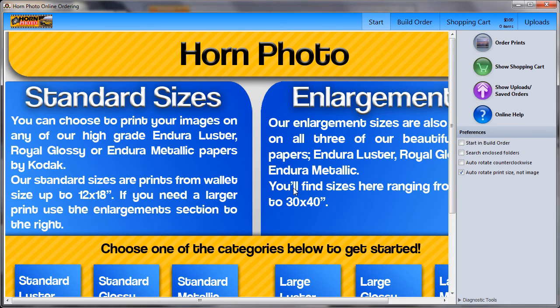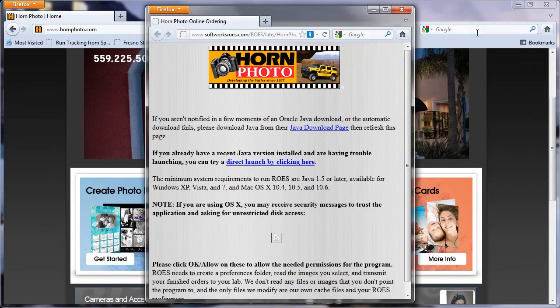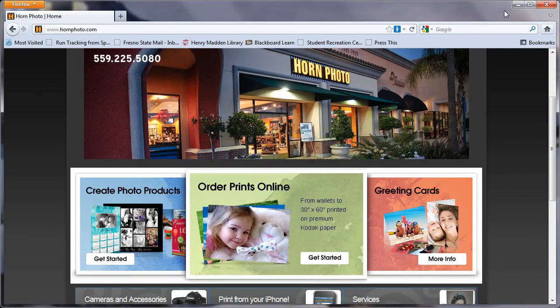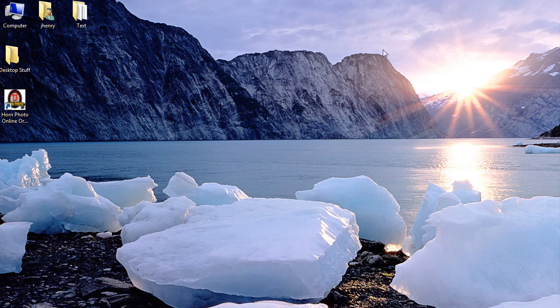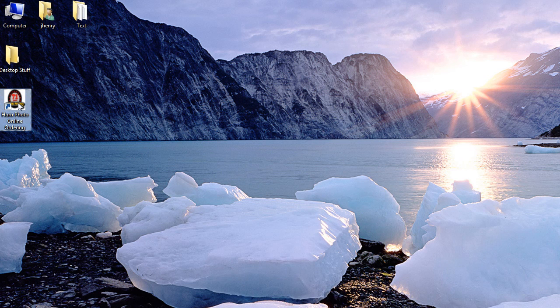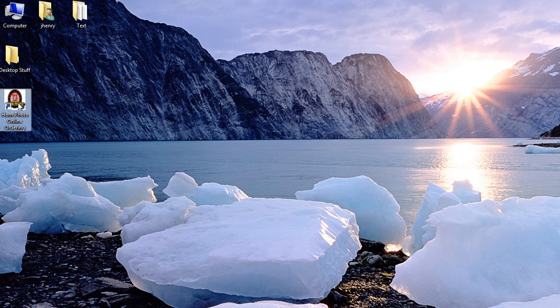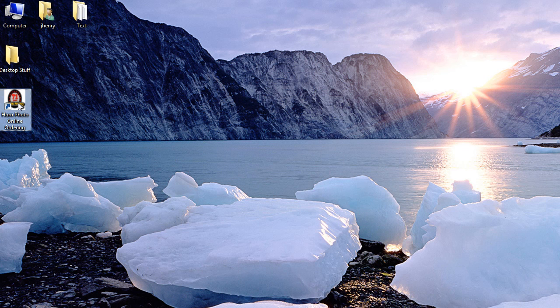But first I'd like to point out something kind of cool. The installer automatically puts an icon onto your desktop - this really neat little shortcut here, Hornphoto Online Ordering. This is the best way to get into our online ordering system after it has initially been installed. So that's that. Now you're ready to begin ordering Hornphoto certified prints right from your own computer.